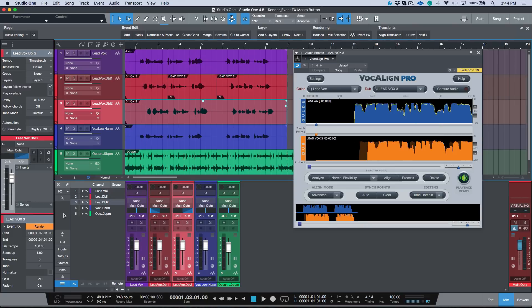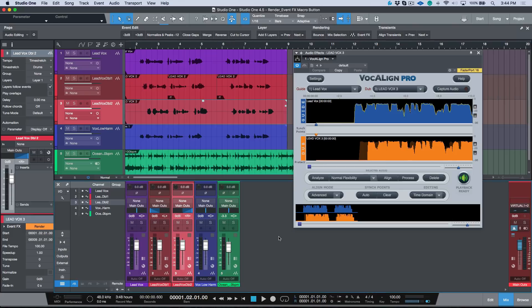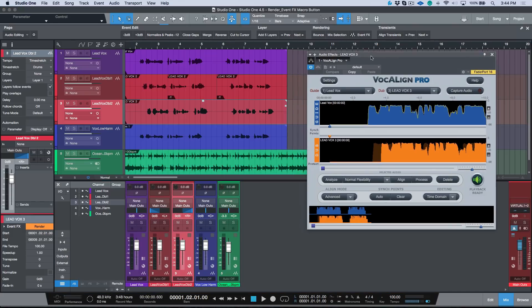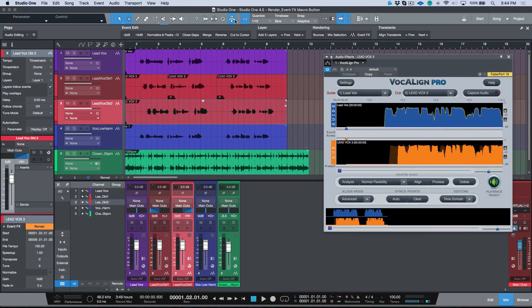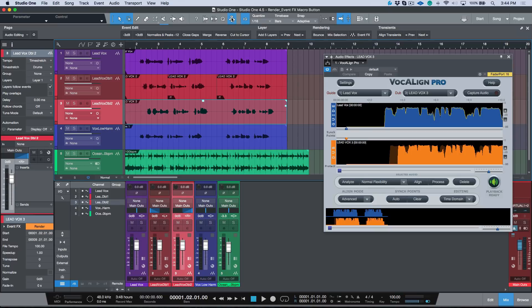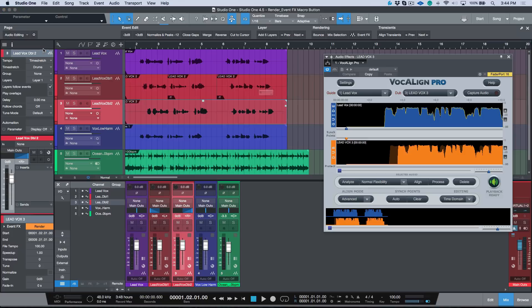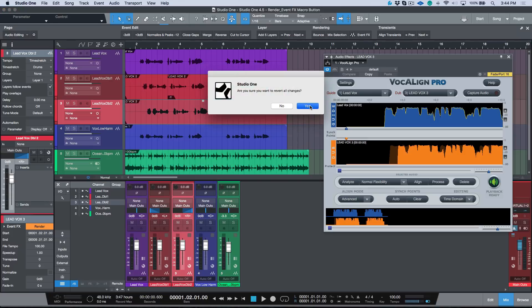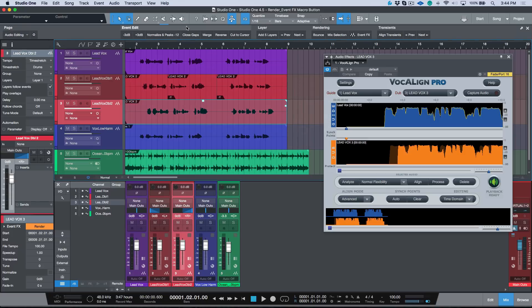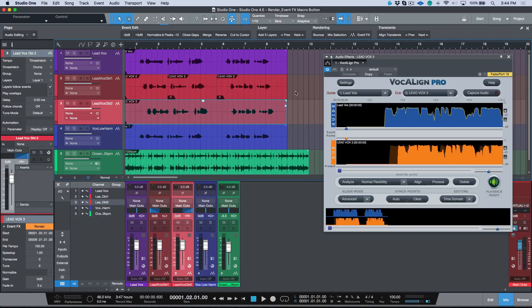With Studio One 4.5, if you click this macro button and you head to the audio editing macro toolbar, if you're not seeing this just reset your toolbar and that should reset all your views. Now we can head to audio editing. You'll notice that in the rendering option they have this option over here, render event effects.